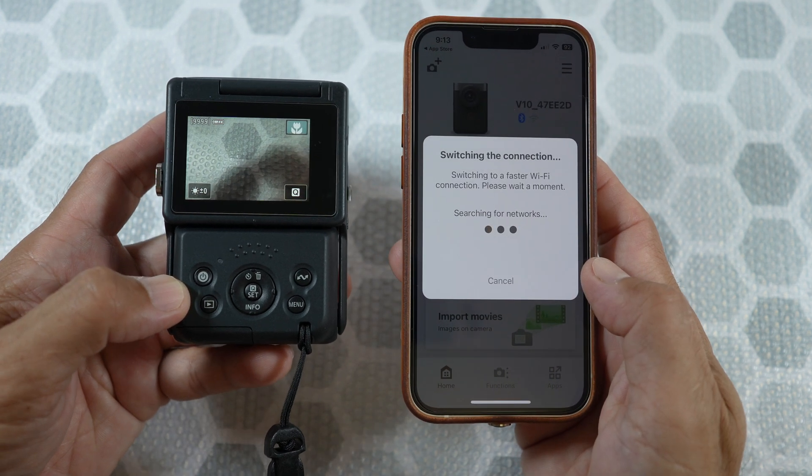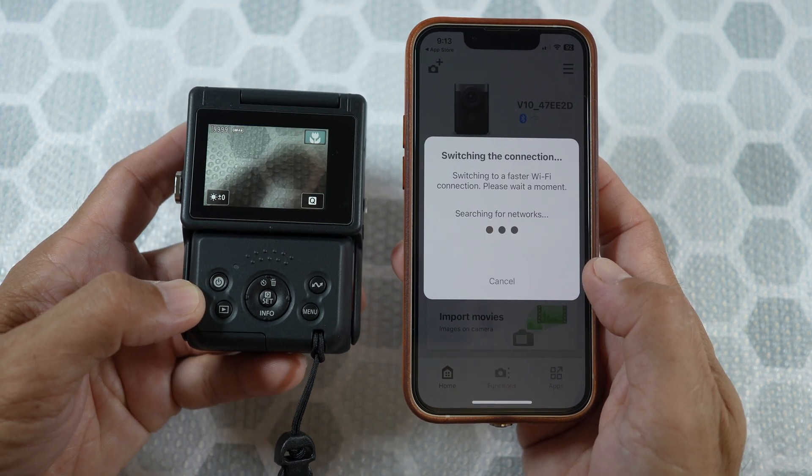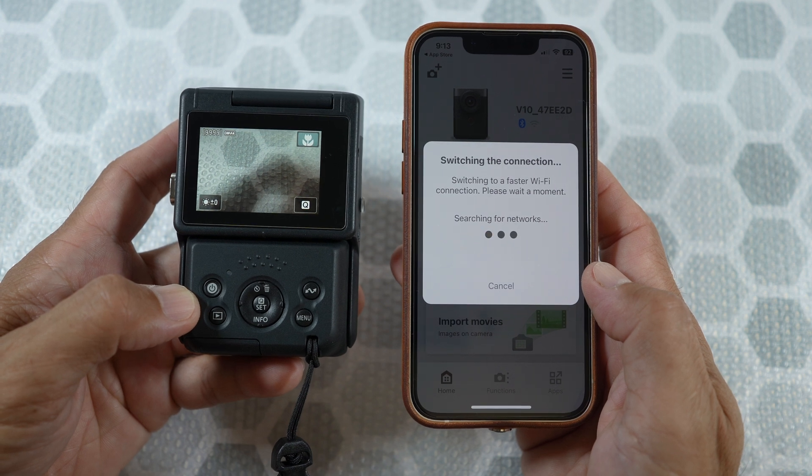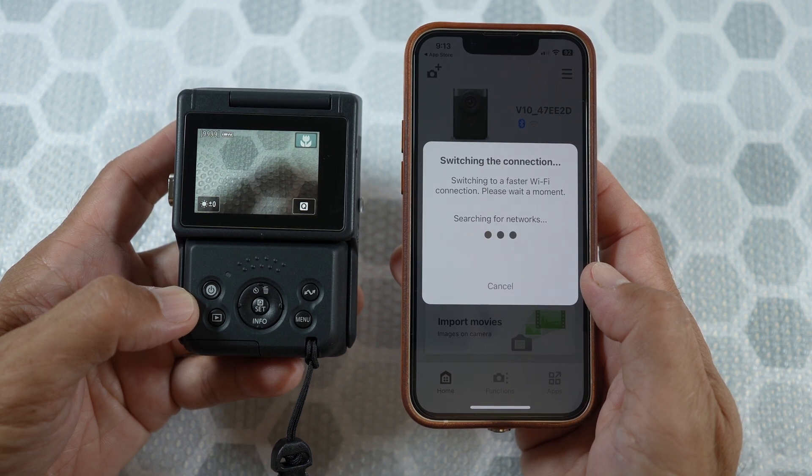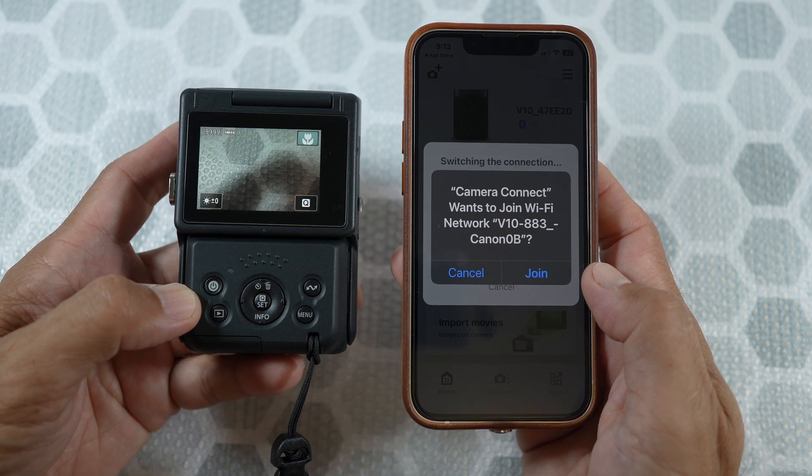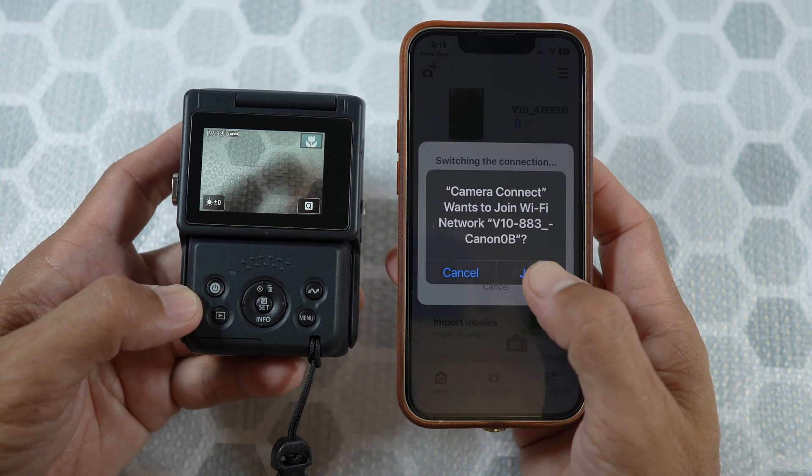And wait a little bit. Sometimes it will disconnect. Just redo and wait. Join.